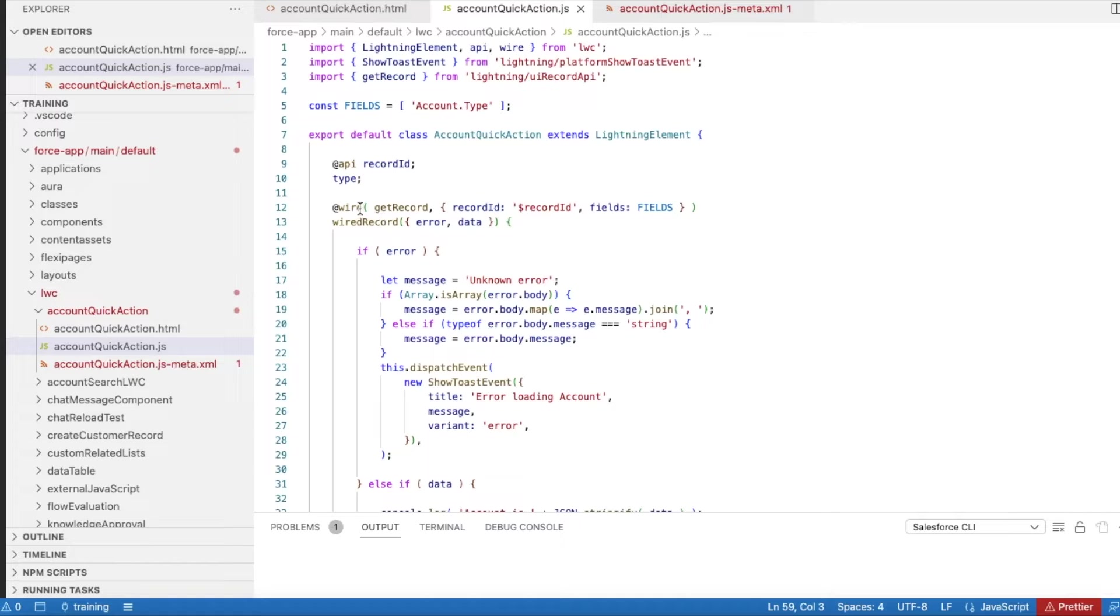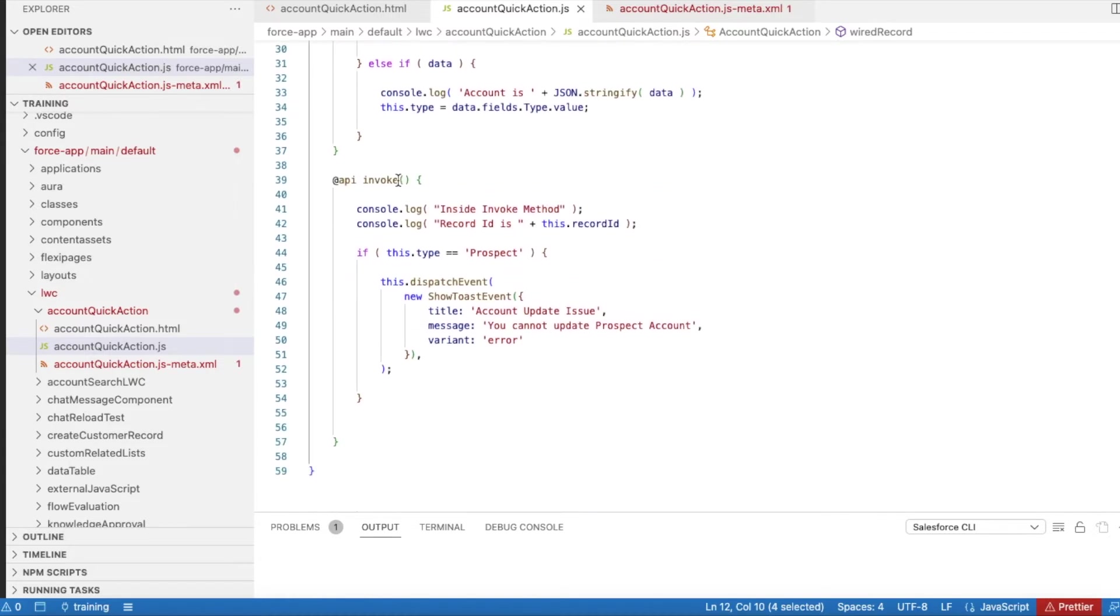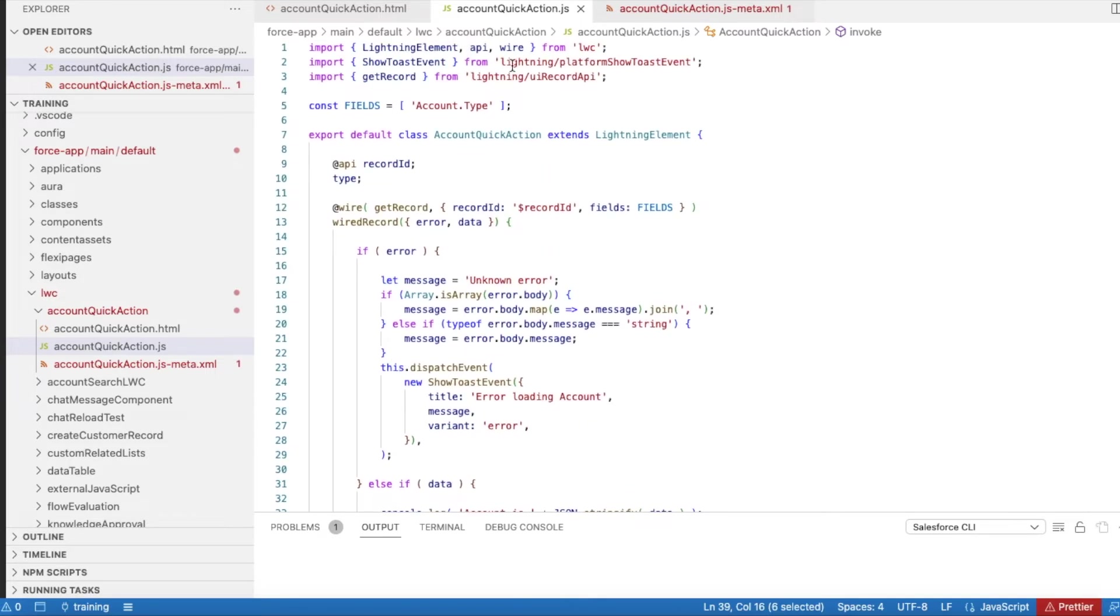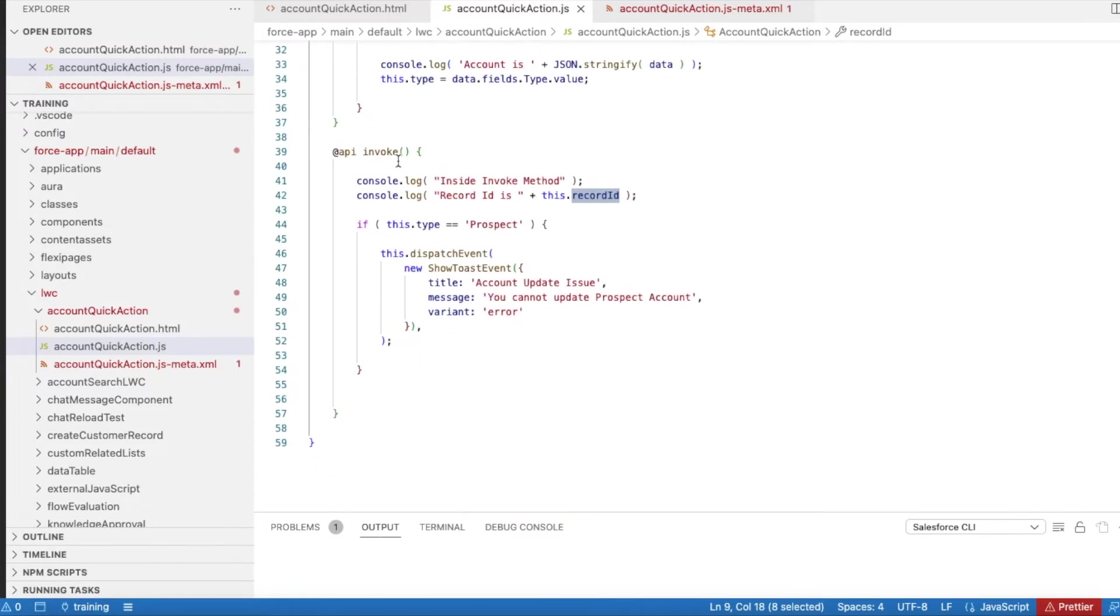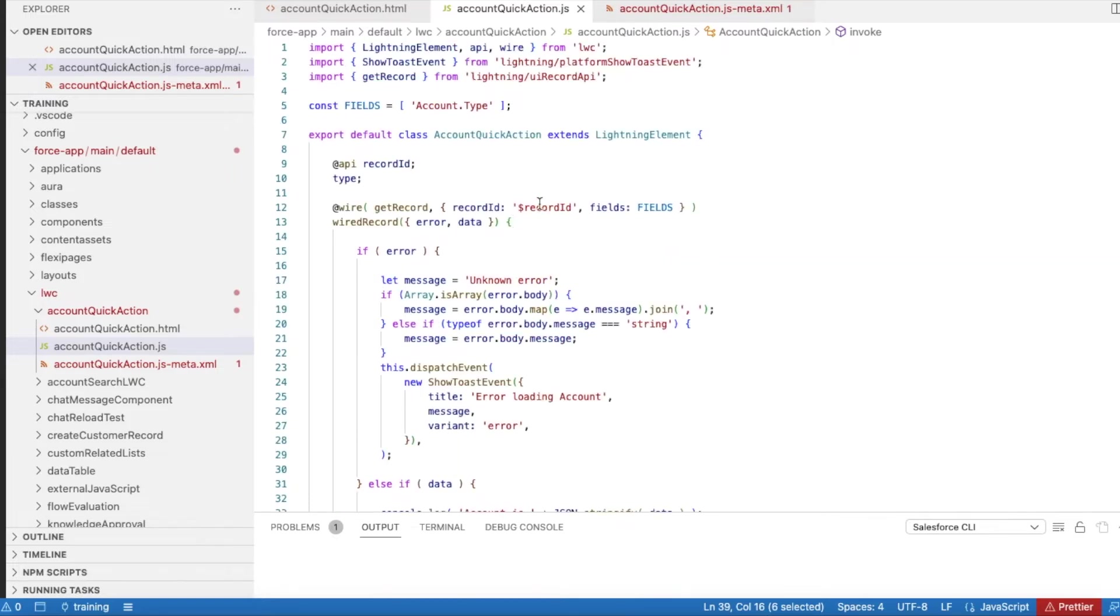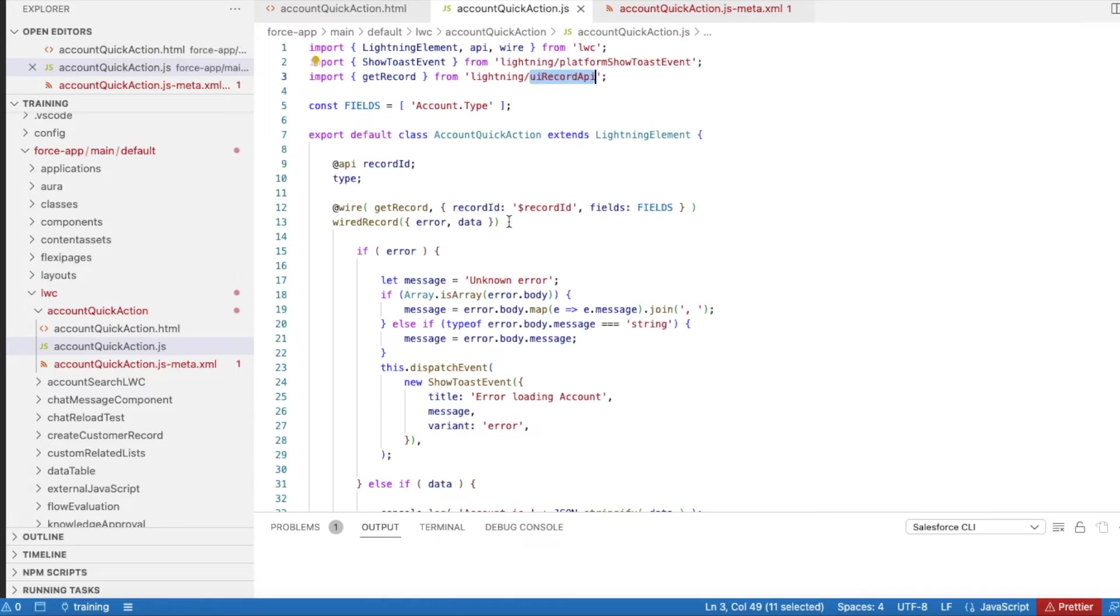In my JavaScript, I have two methods. One is wire framework and I have invoke method. I have imported API and wire. API is for the record ID and also to invoke this method when the quick action is clicked. In the wire method, I am using UI record API to fetch the current account record from which the quick action is clicked. I am passing the account ID and the fields, using account.type which is a standard field.